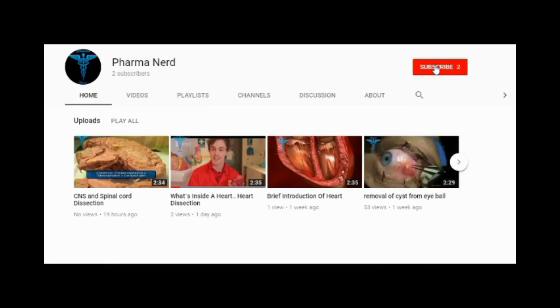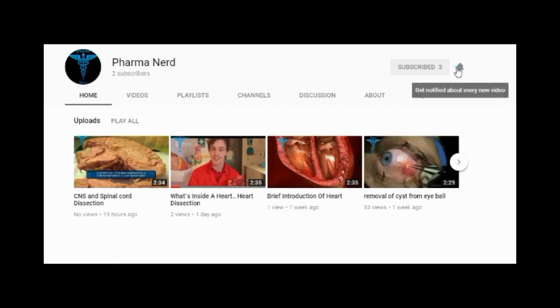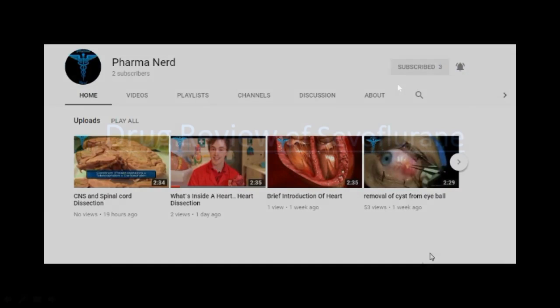Before watching this video, subscribe to our channel and press the bell icon to get more updates. Hello friends, my name is Dr. Muhammad Alhamiraj and today we will discuss about Sevoflurane. So let's begin.